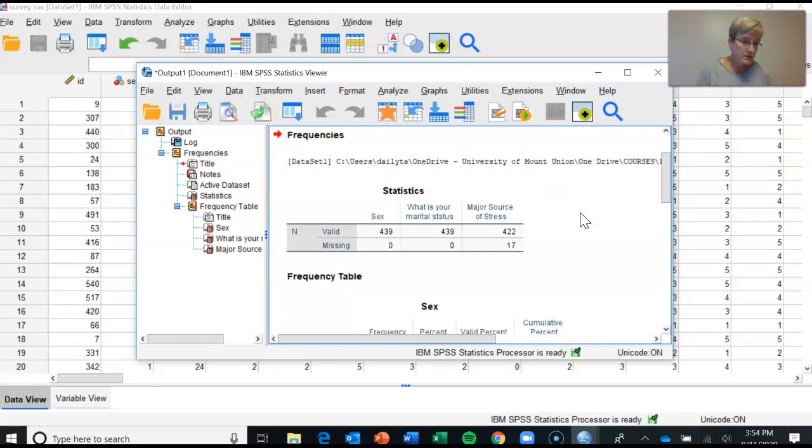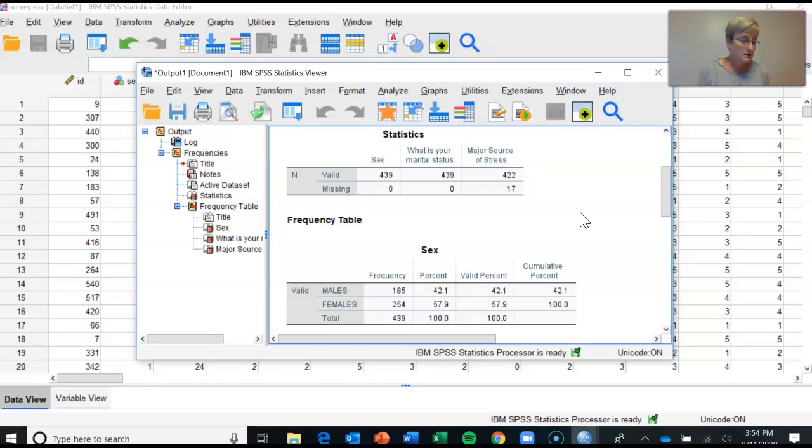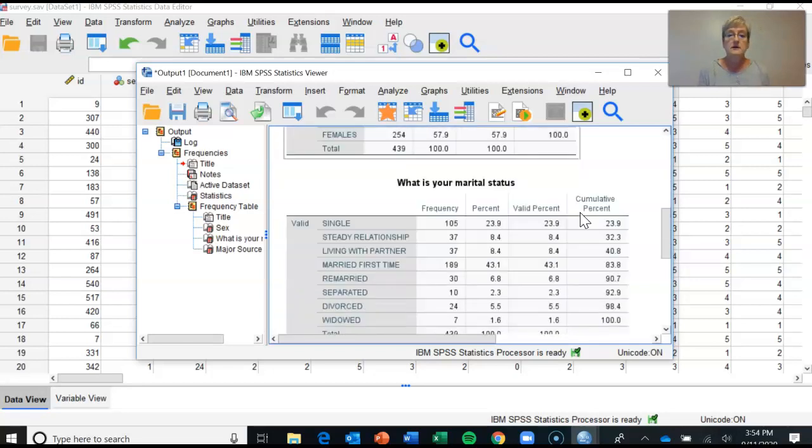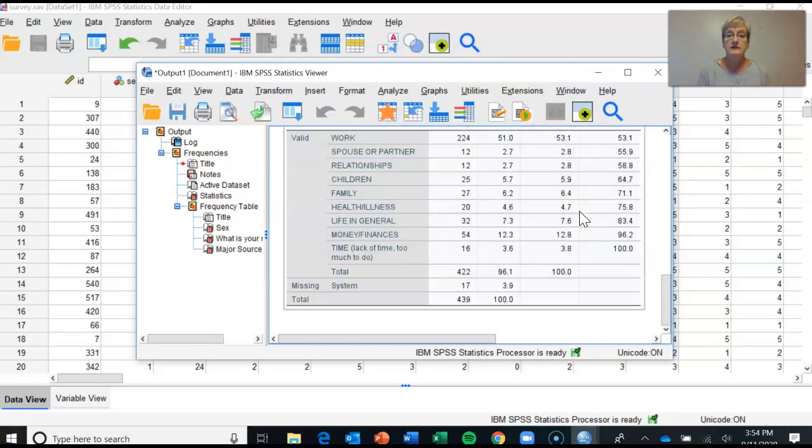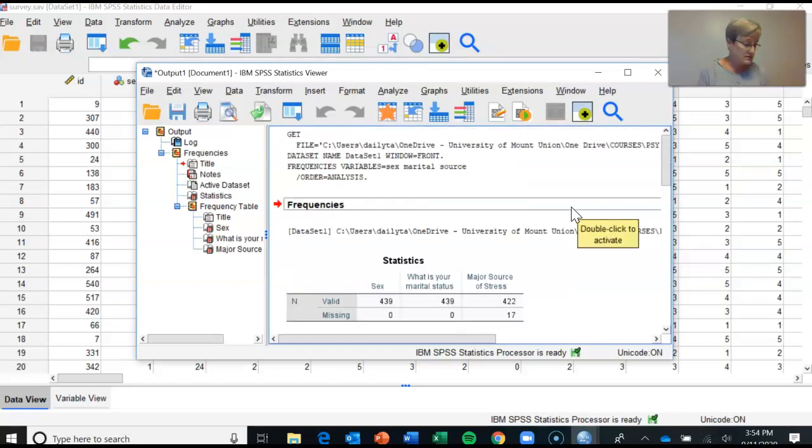So this will give you the answers to the questions. In part C, I've asked you what percentage of the sample indicated being female, what percentage of the sample indicated being single, what percentage of the sample indicated that money and finances was the main source of their stress. So that data is in these tables. Now I've asked you when you generate an output file for your homework, I want you to save it.